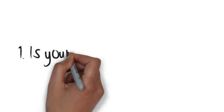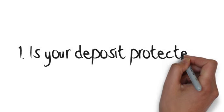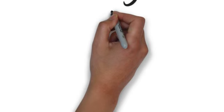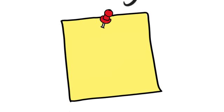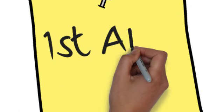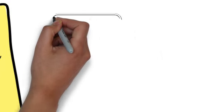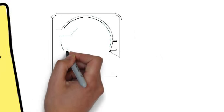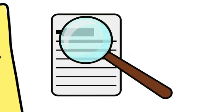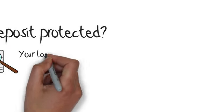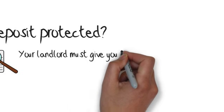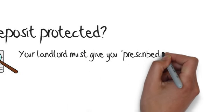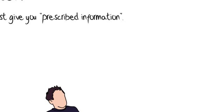One: Is your deposit protected? From April 1st 2013, landlords must protect new deposits with an official scheme. The scheme makes sure your deposit is safe, and if you think money is being kept unfairly when you move out, the scheme can look at your case and decide how much the landlord is allowed to keep. Make sure your deposit's protected and check your paperwork. It's called prescribed information and tells you all about the scheme.